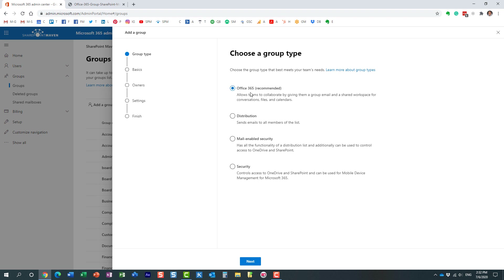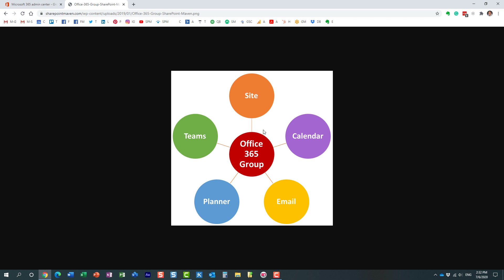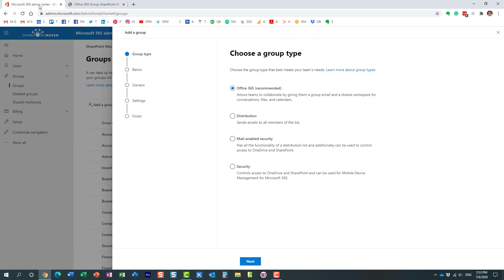The last option is the Office 365 group — you can see it's marked as recommended. An Office 365 group is a relatively new entity within Office 365. It is a security group by design and also more of a membership group. Every time you create one of these groups, it's not just creating a security group — it creates everything you see in this image. You end up with a SharePoint site, a calendar, you can connect a Team to it, you get Planner for task management, and you also have a distribution list built in.